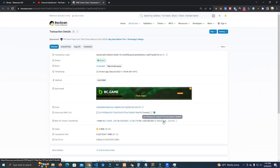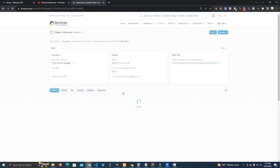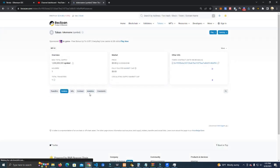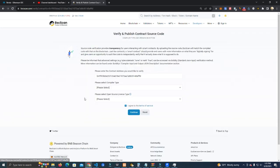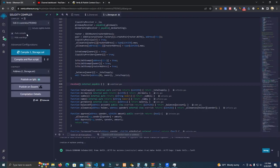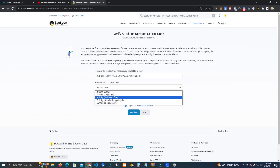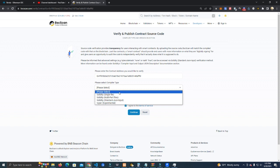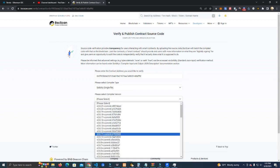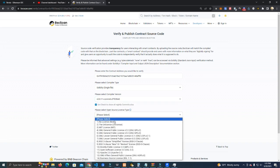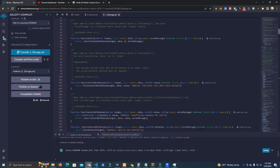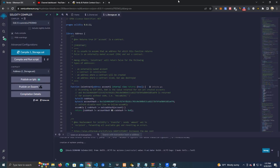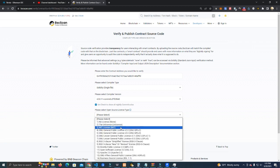We have successfully deployed. Now we go to the contract verify and publish. Make sure we select the same compiler version we used. Make sure we select single file, 8.11, and the license is MIT.